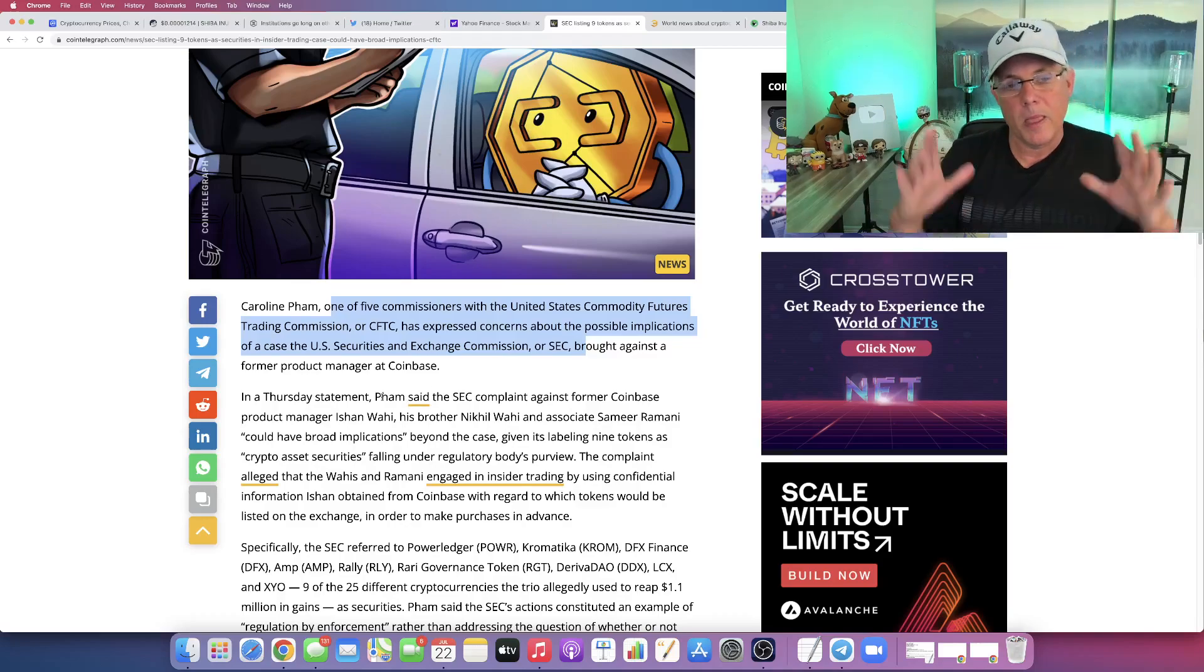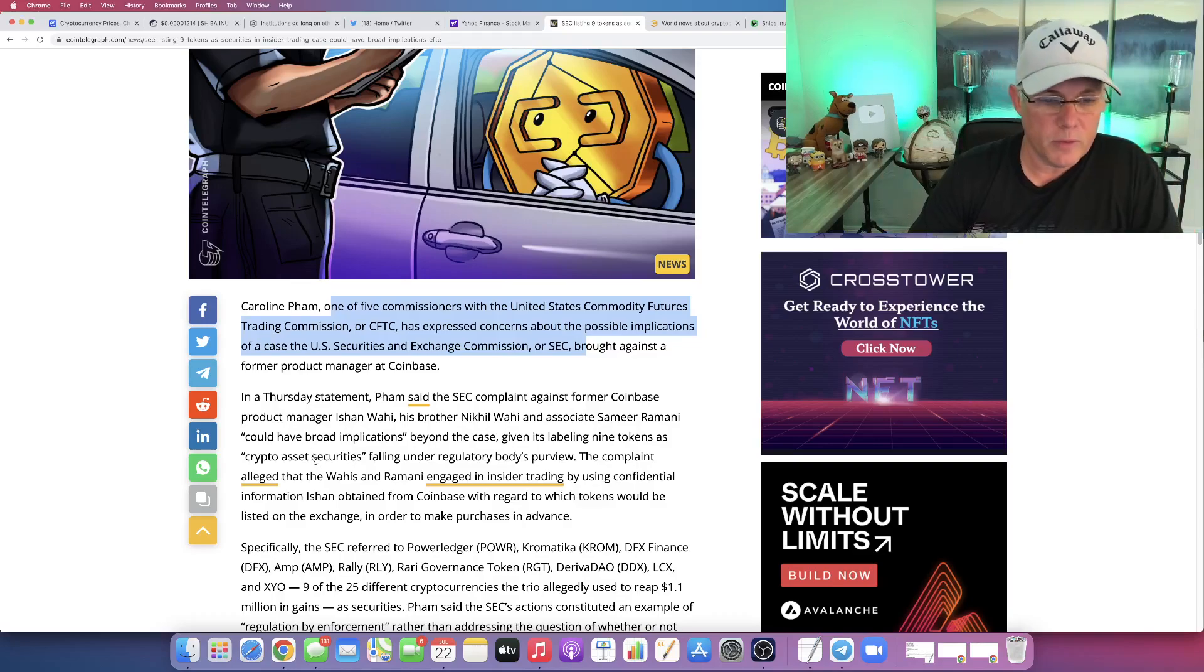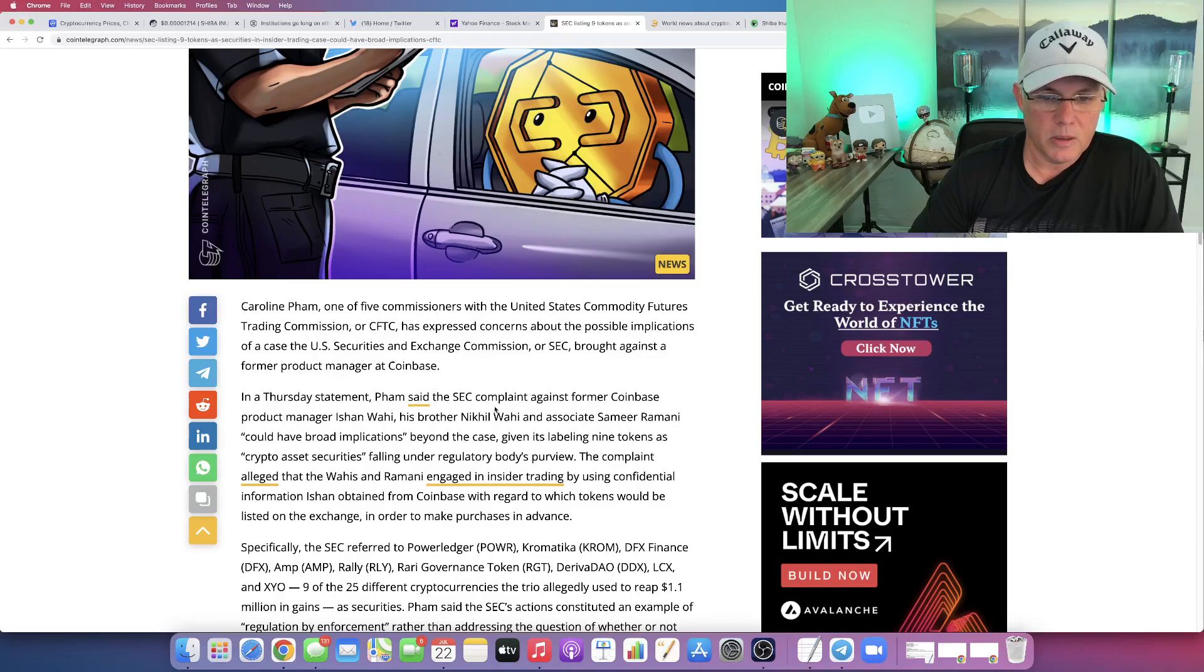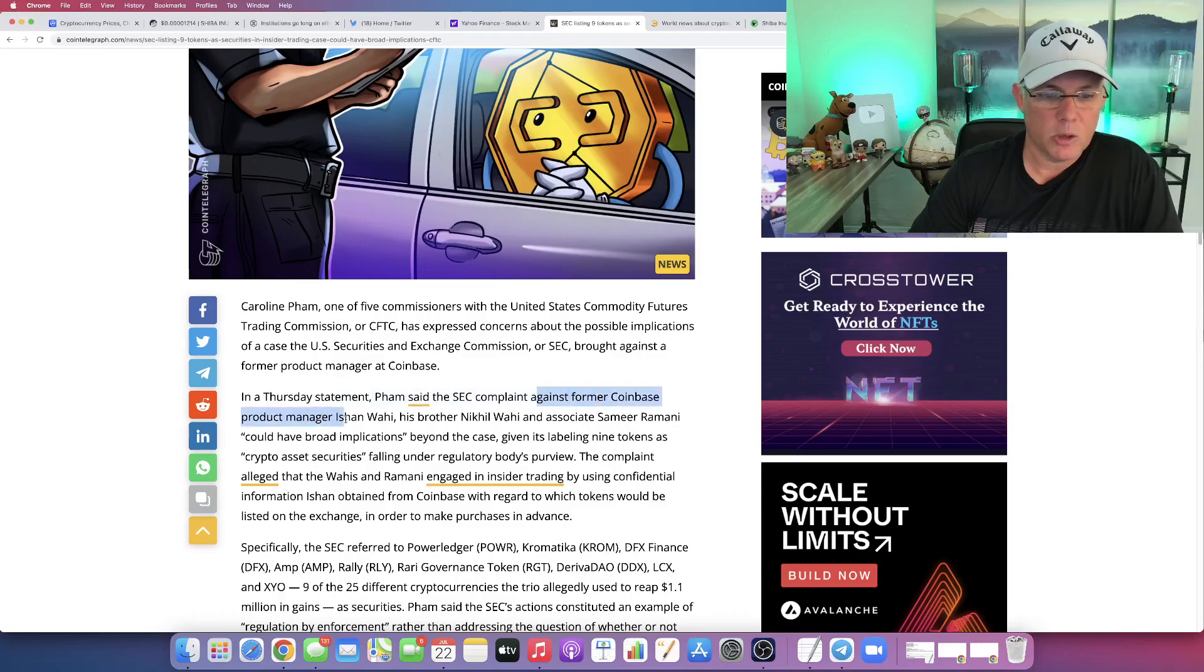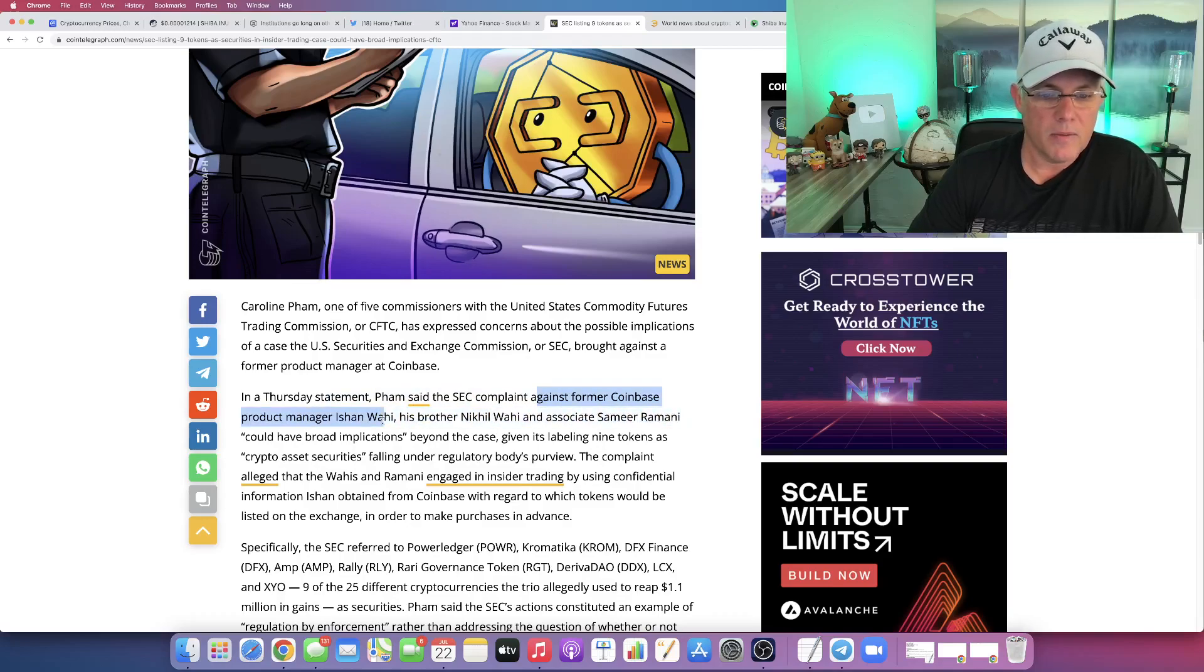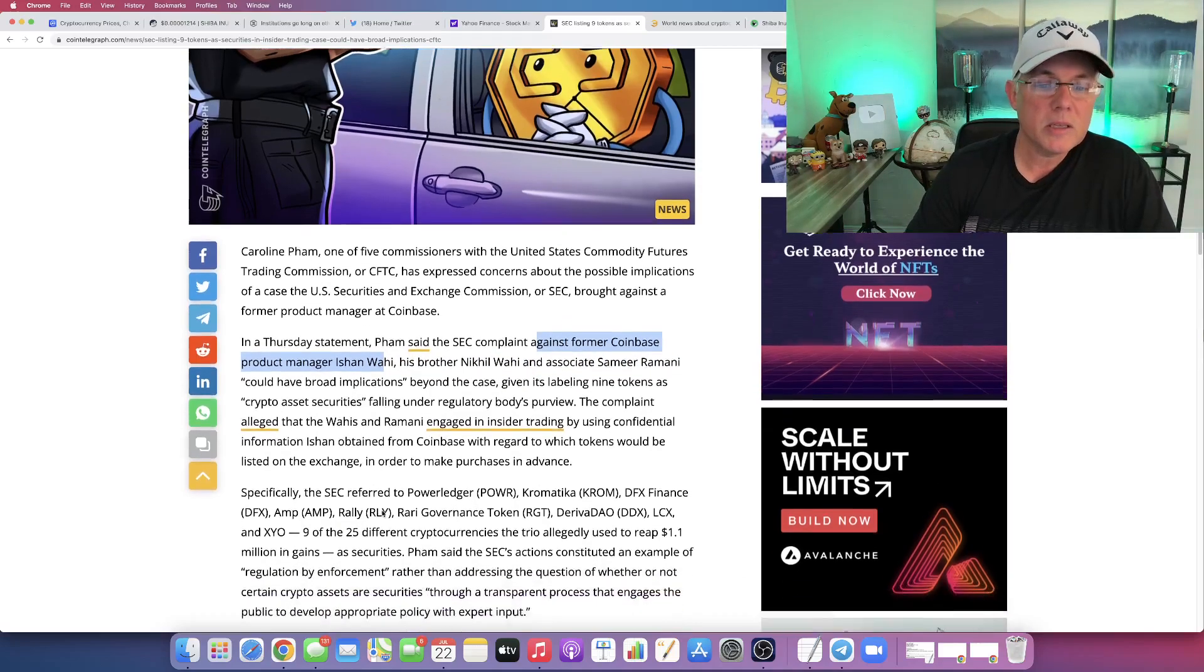Because here's what happened. There were these individuals - a former Coinbase manager, Ishan Wahey, his brother Nikal Wahey, and associate Samir Ramini. They've been accused of an insider trading case.